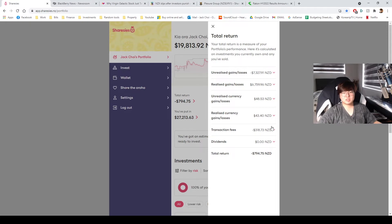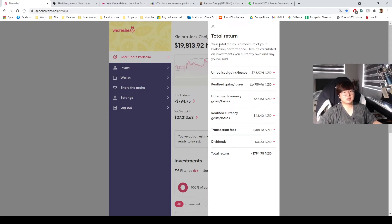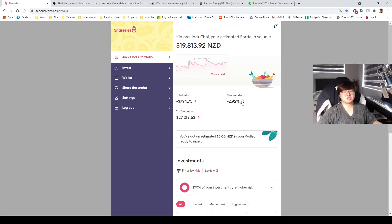The other ones are pretty not so important, but transaction fees around $318. You can see I've been swinging here and there. Dividends, I don't have any because I don't do dividend stock investments. So that's my returns.